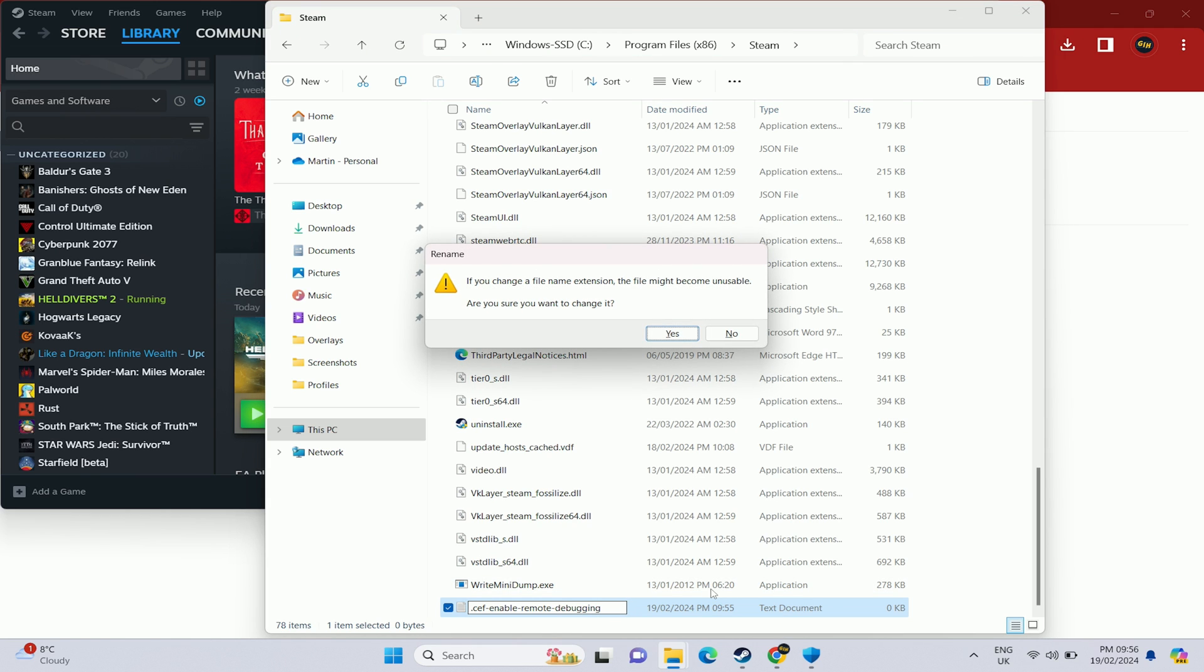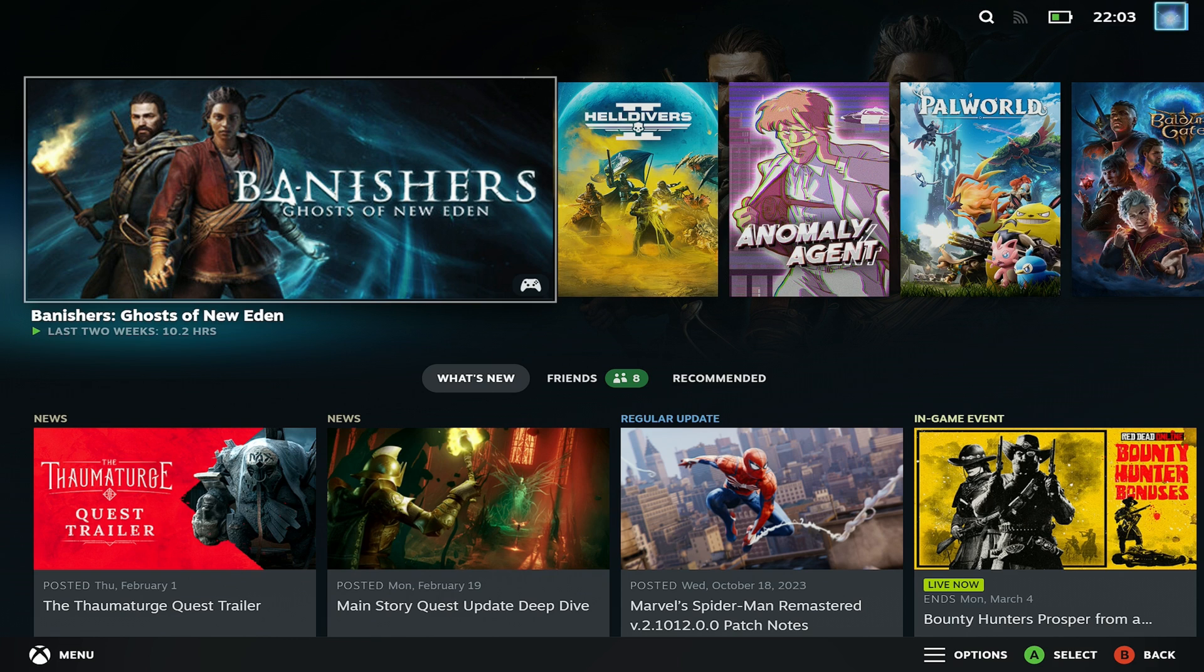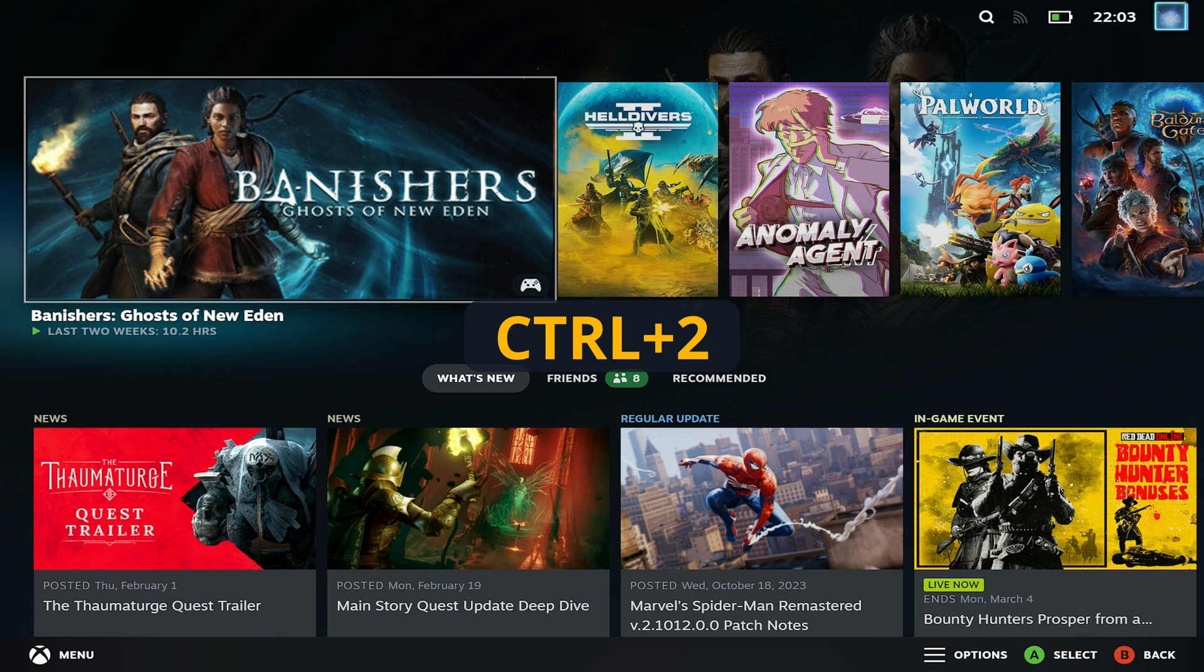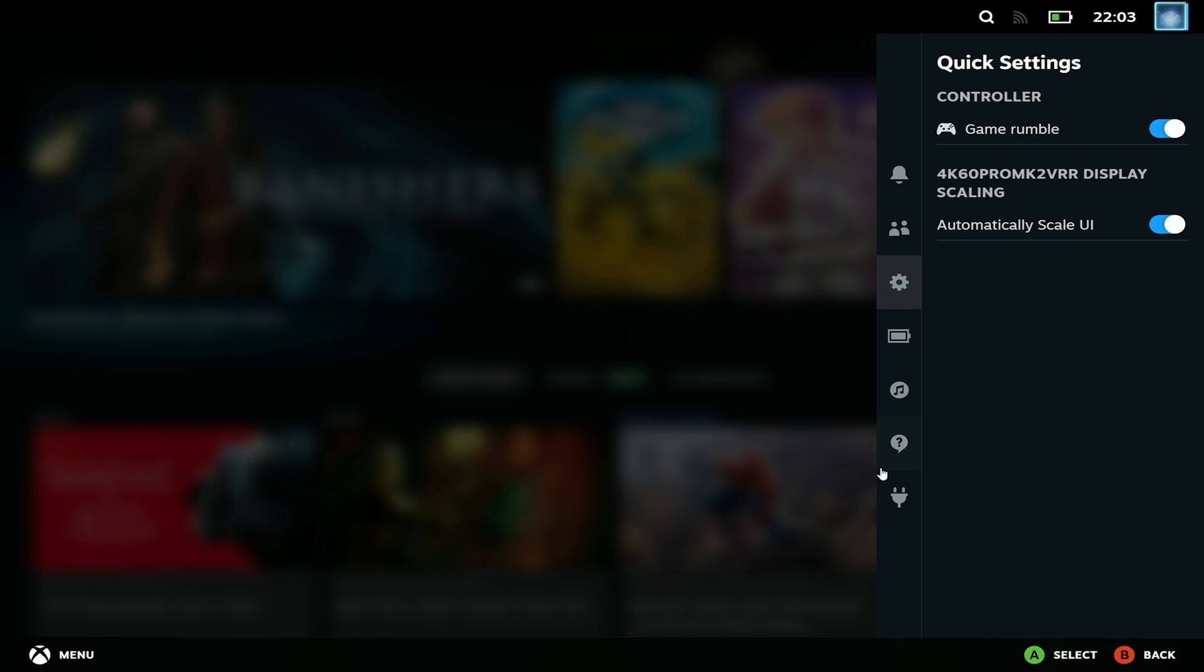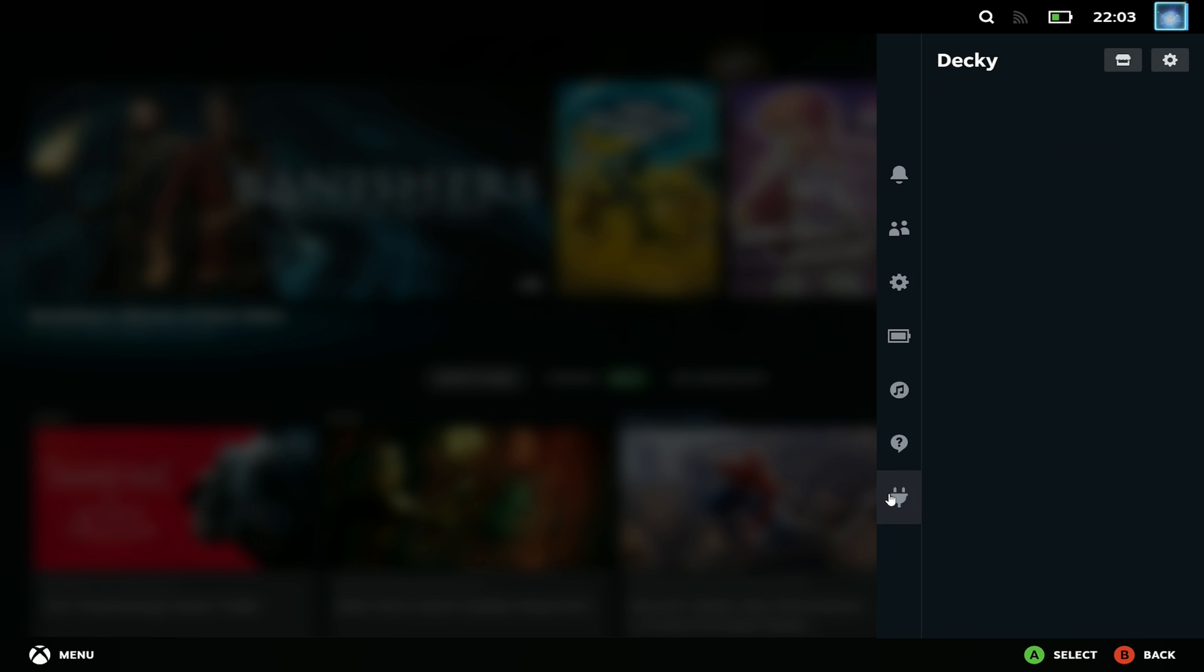Once that's done you can run the new plugin console version and now when you go into steam you'll need to press ctrl and 2 so you'll need to bring up either the virtual full keyboard or have a separate keyboard plugged in for that but ctrl 2 will bring up the side menu and you'll see that we've got this new plug icon down the bottom. This is the Decky plugin library.